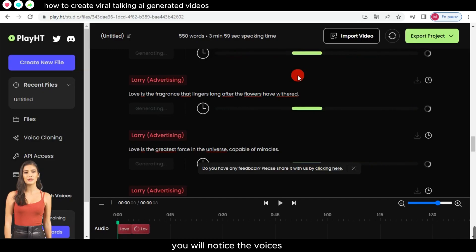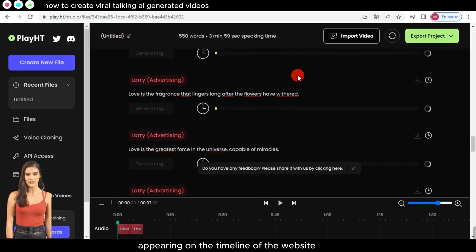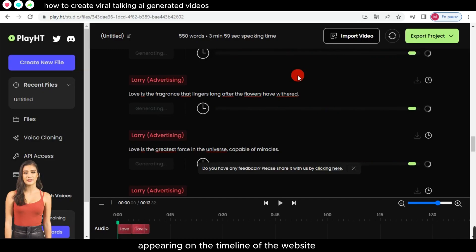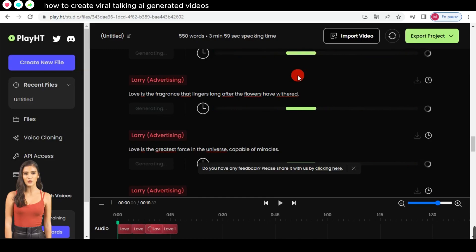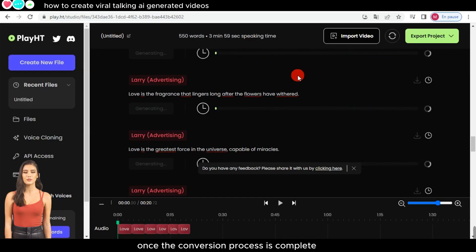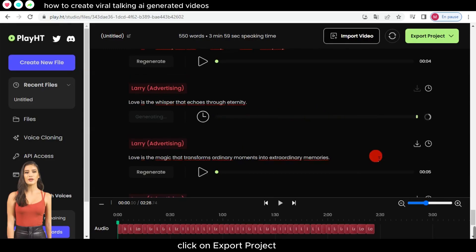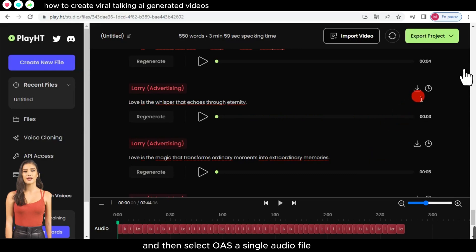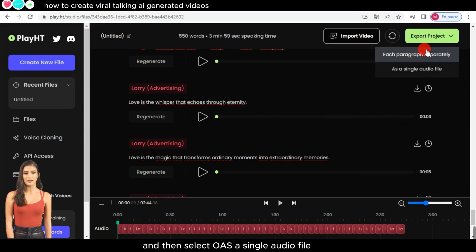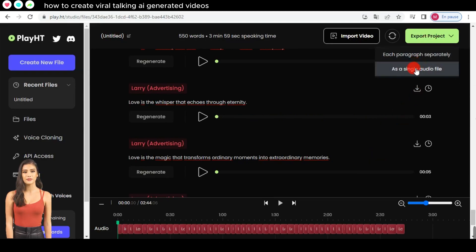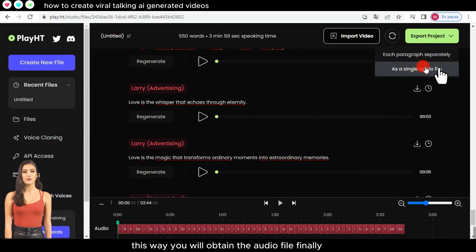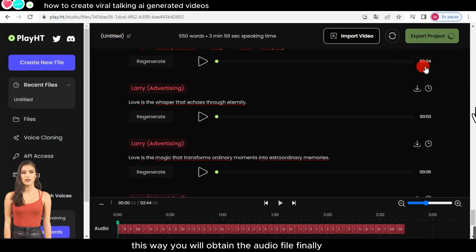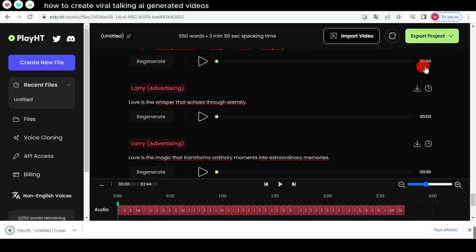You will notice the voices appearing on the timeline of the website. Once the conversion process is complete, click on 'Export Project' and then select 'Save as a single audio file.' This way, you will obtain the audio file.